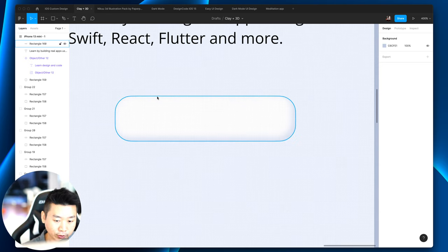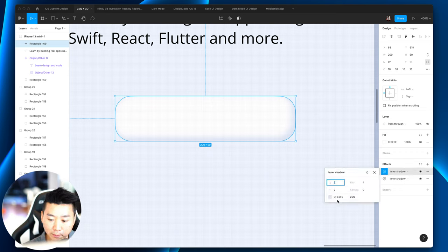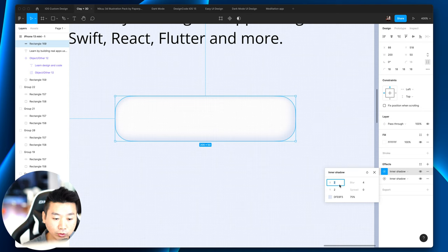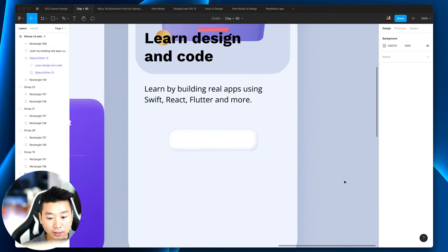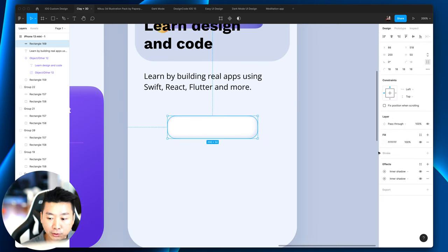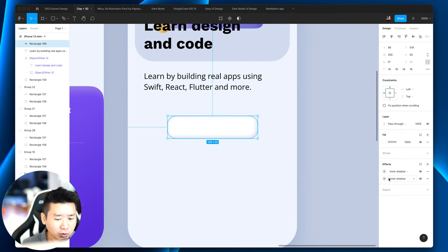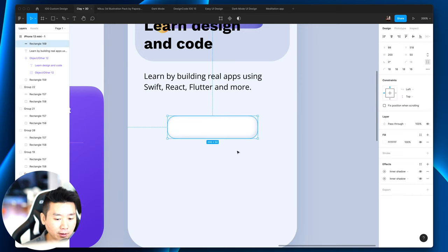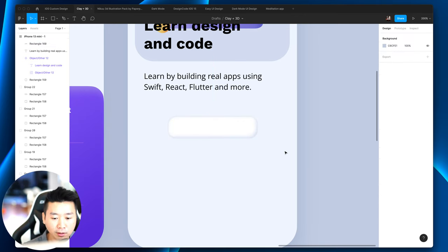That's what I like about claymorphism — it's a lot less heavy than neumorphism. With neumorphism you have so many outer shadows and inner shadows that all have to play well together. Claymorphism is a lot more subtle; you can get away with just a single inner shadow, a gradient, or a combination of the three. You can play a lot with the lighting.